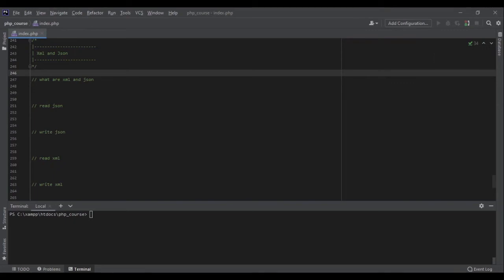Now that we have talked about CSV, let's see two other very common formats: XML and JSON. XML and JSON are the most common formats used in APIs. Knowing how to work with them is essential for any web developer. JSON is more human readable and very light in terms of size — it's not very verbose, meaning it doesn't have a lot of parts that are not necessary.